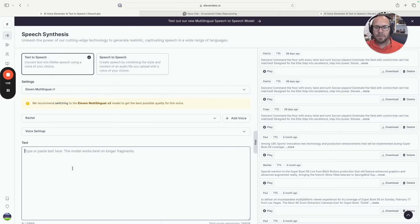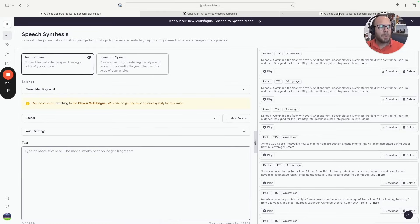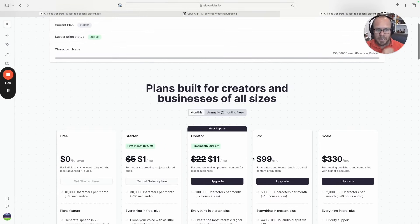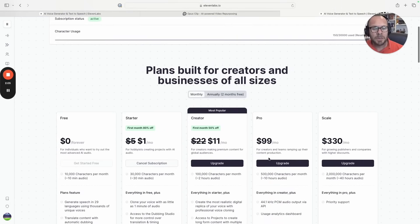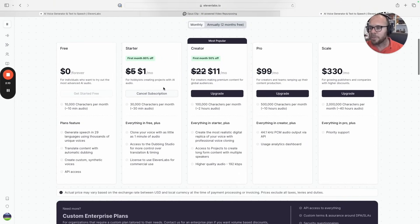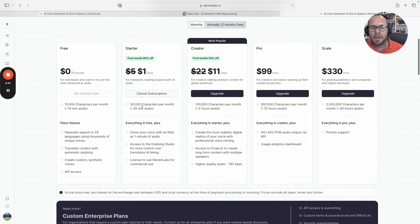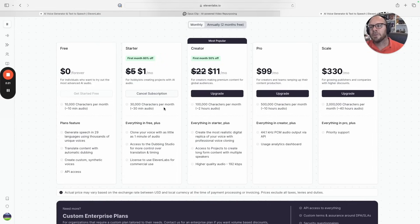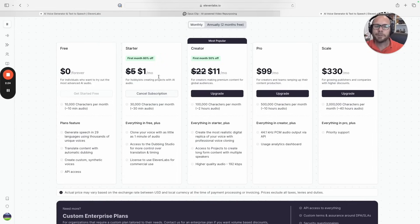Let me put an example, but before that maybe we can go over pricing. These are the plans. I'm on the starter plan right now, already paying five dollars per month because I have been with them for a while. I have 30,000 characters per month which is 30 minutes of audio.